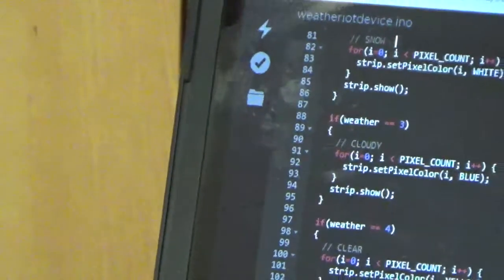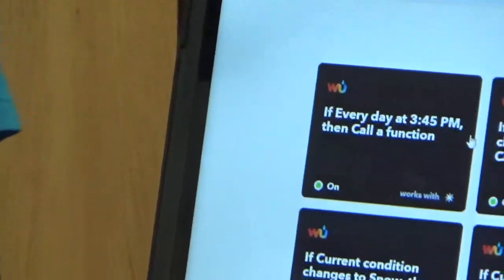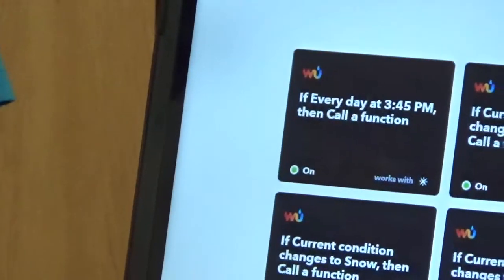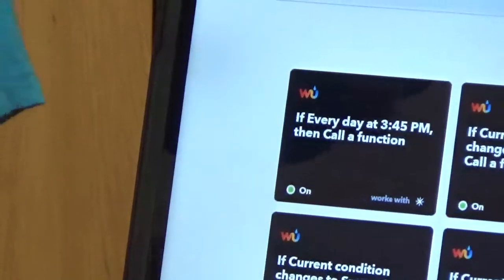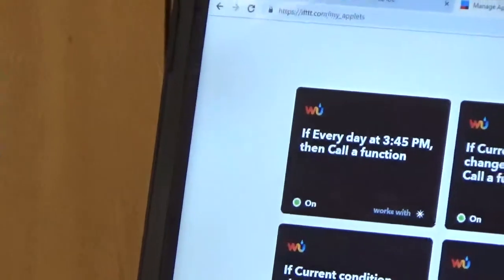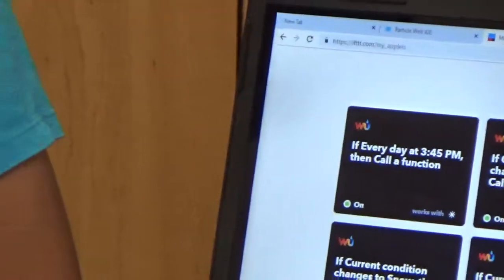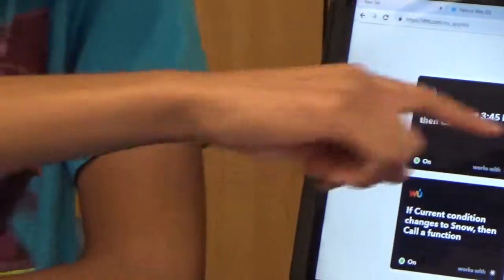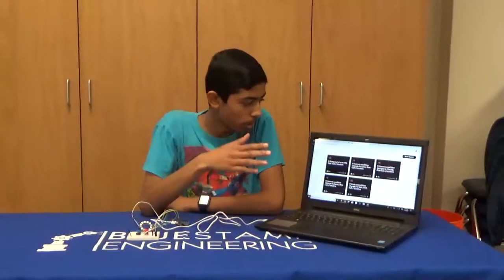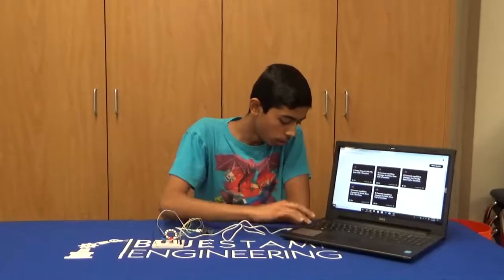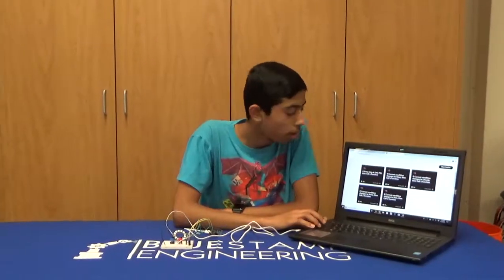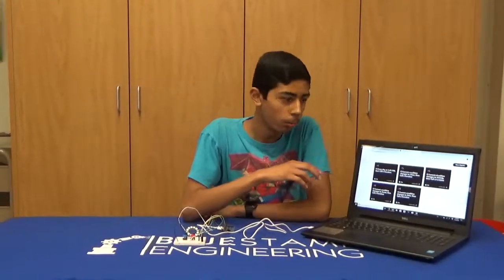On IFTTT, I had to make things called applets, which are basically triggers. I set it so that if the current condition of the weather changes to something else, it calls the function on IFTTT, which runs and changes the device to a corresponding color.